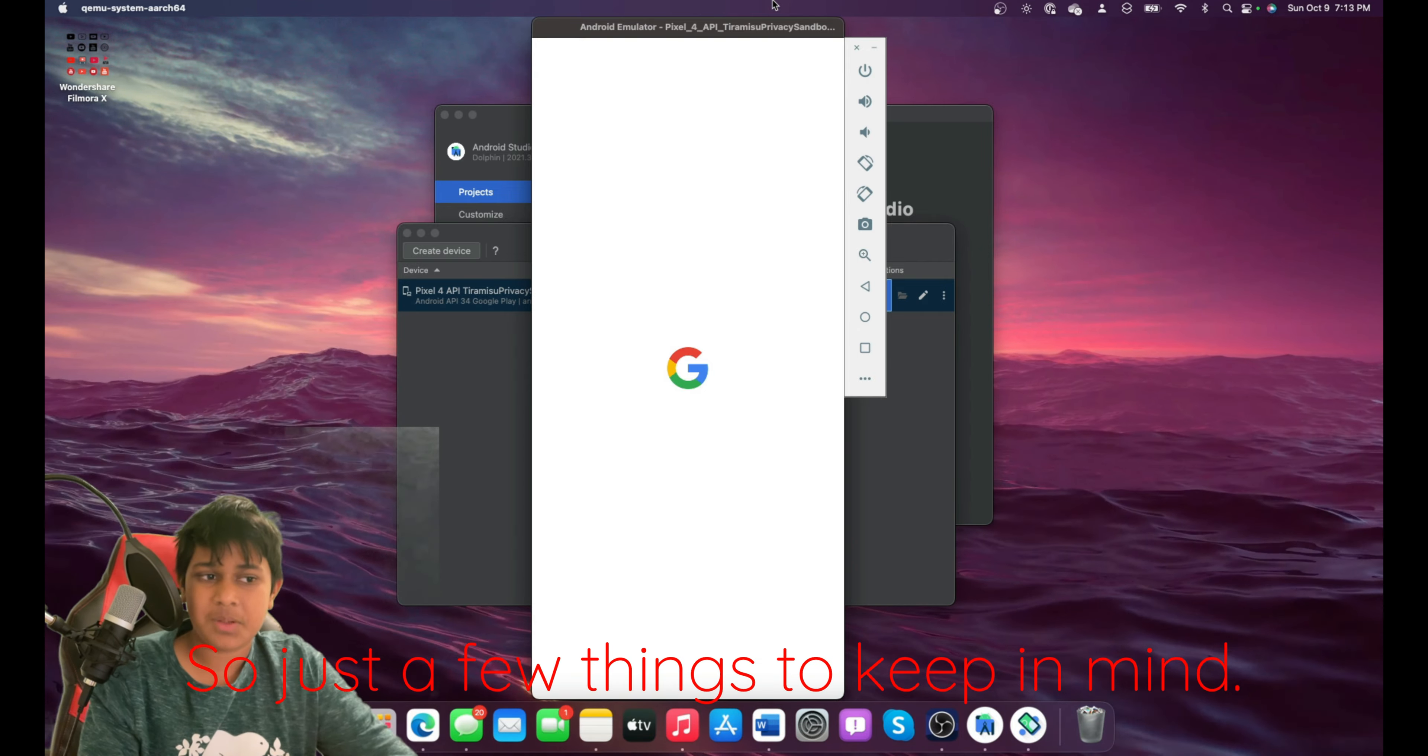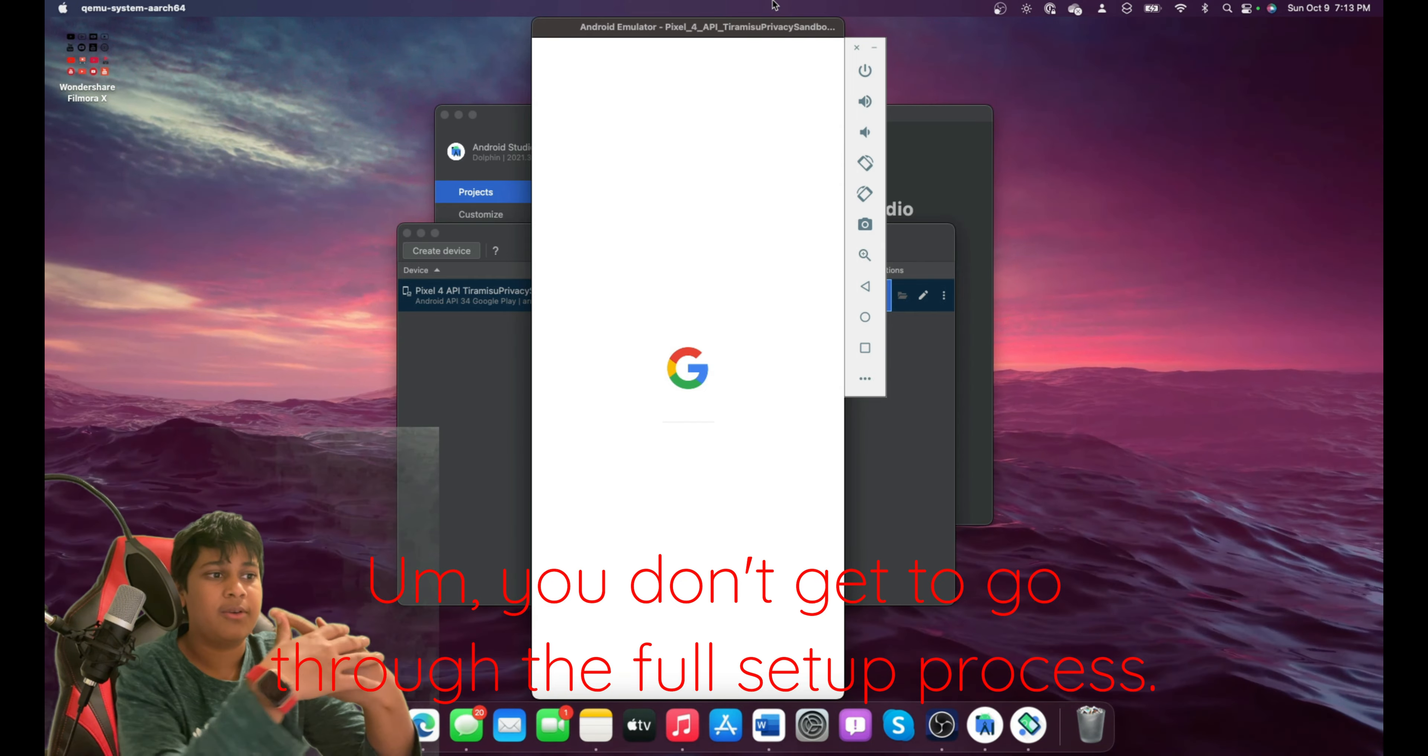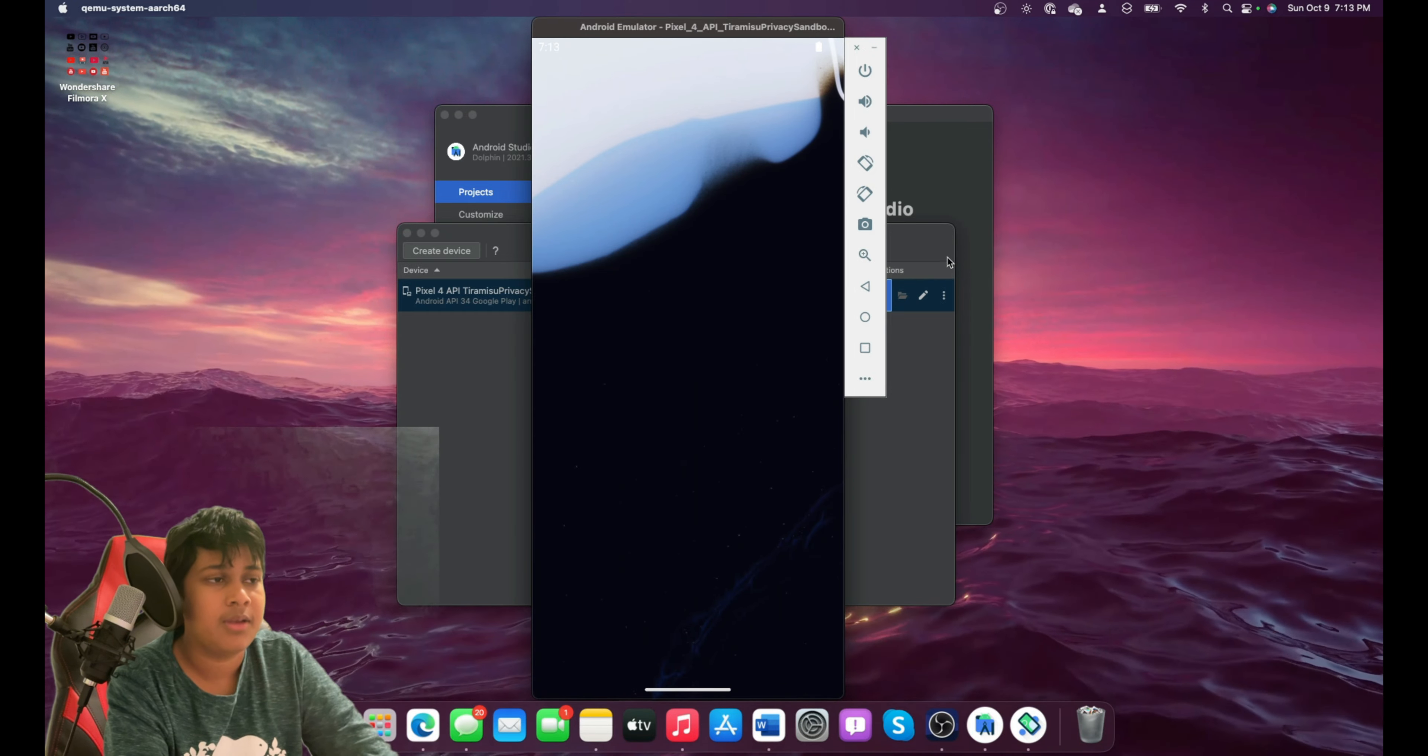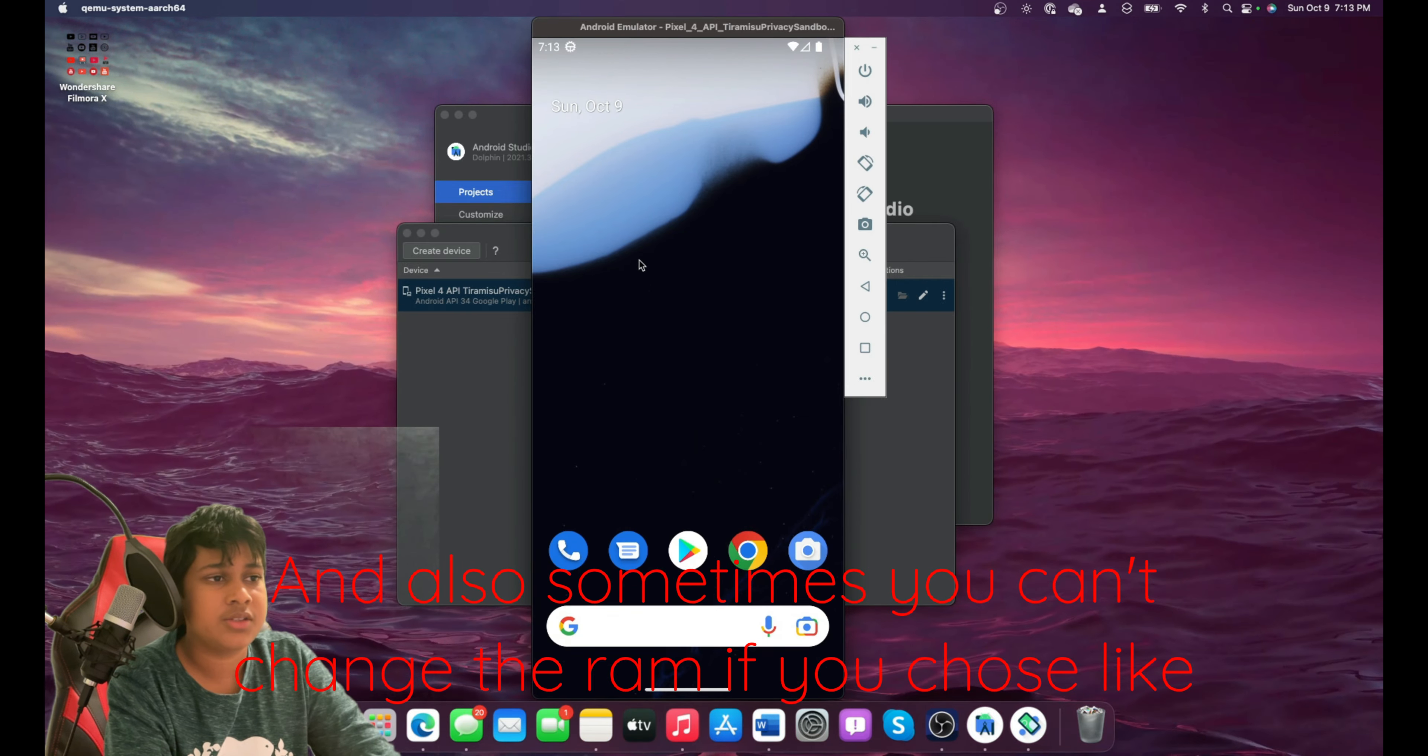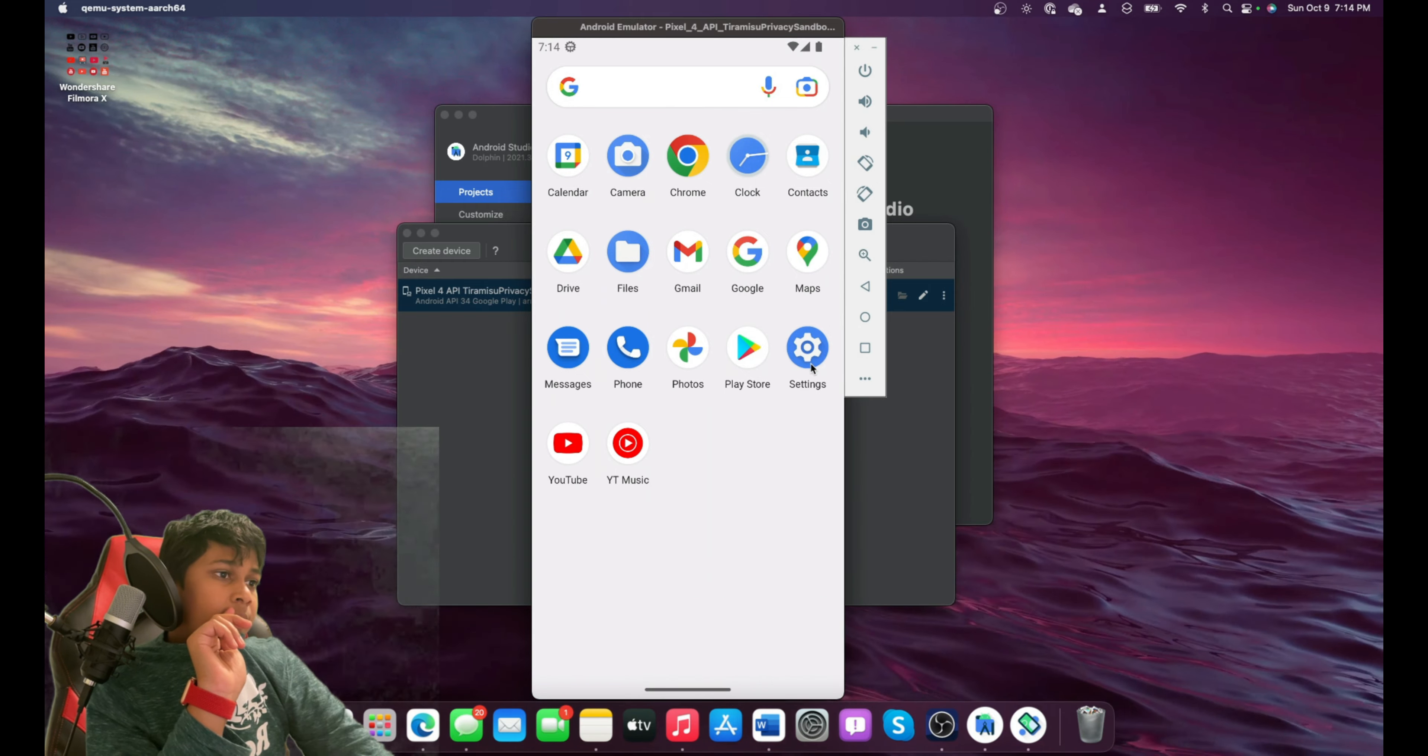So just a few things to keep in mind. You don't get to go through the full setup process. It just comes automatically set up. And also, sometimes you can't change the RAM if you chose a Play Store compatible one.